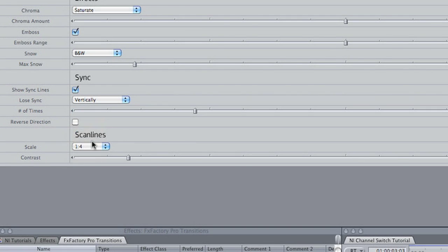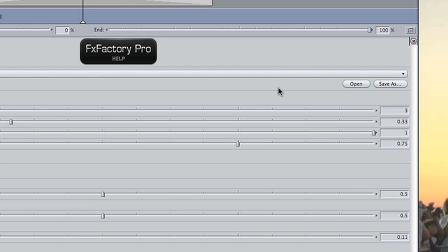I'll also increase the size of my scan lines so they're more visible. I like this look for my transition. I'll save it as a preset.